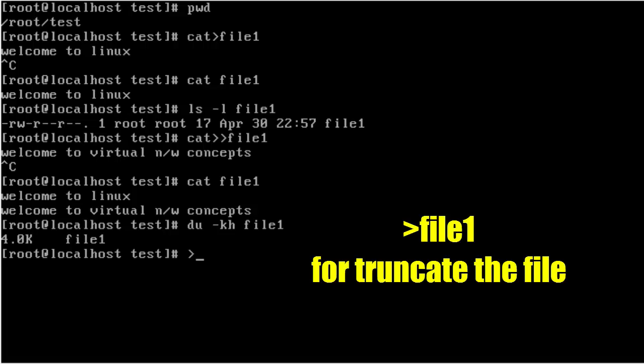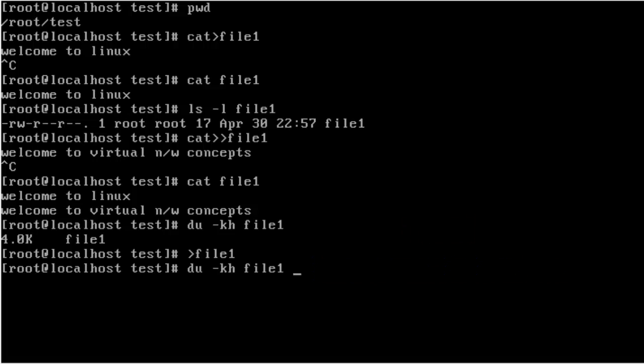I want to remove the file content making it 0k using the truncate command. Truncate command means the greater-than symbol space file name. Just to verify, the file size is now showing only 0k. OK, thank you.